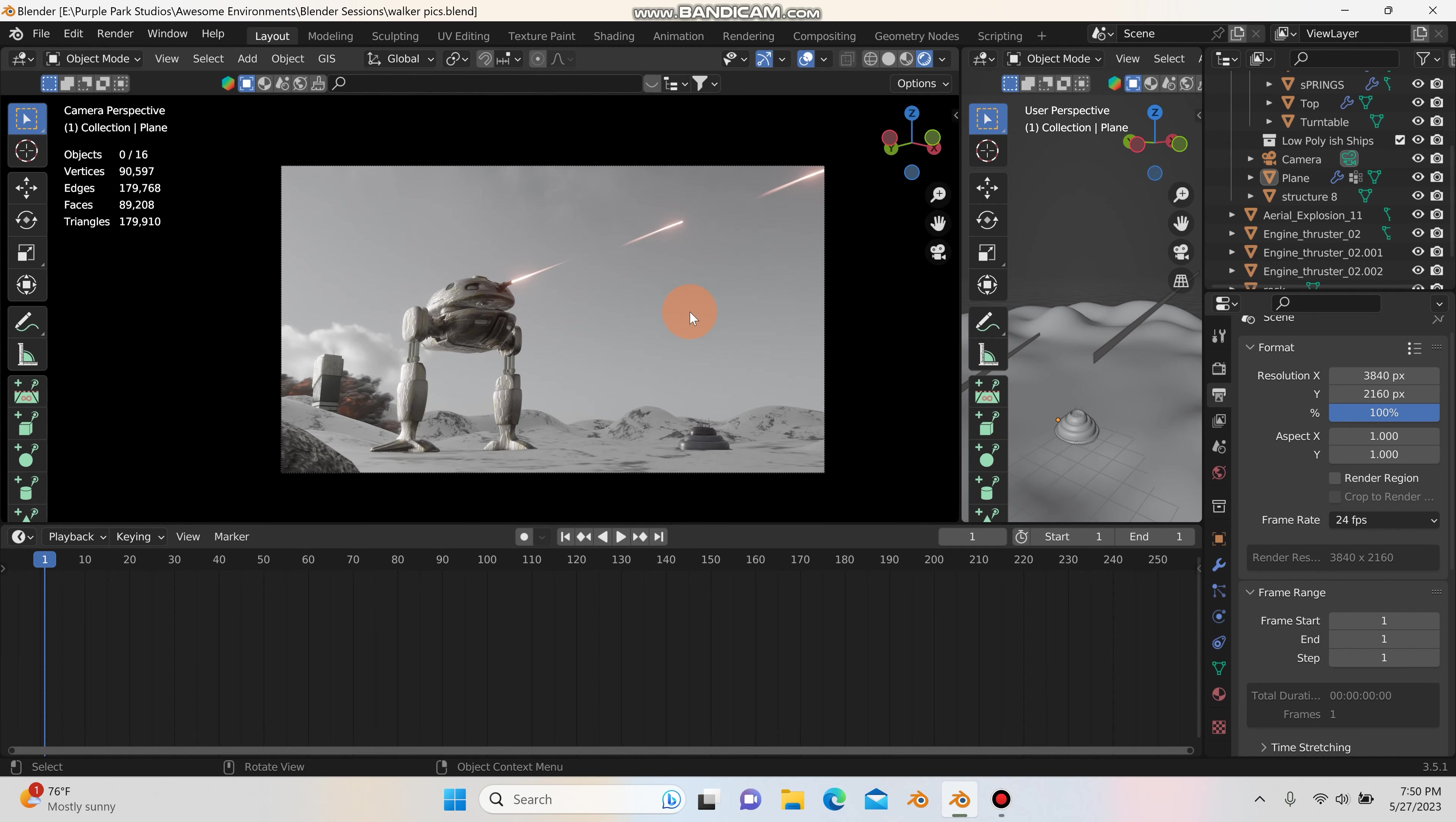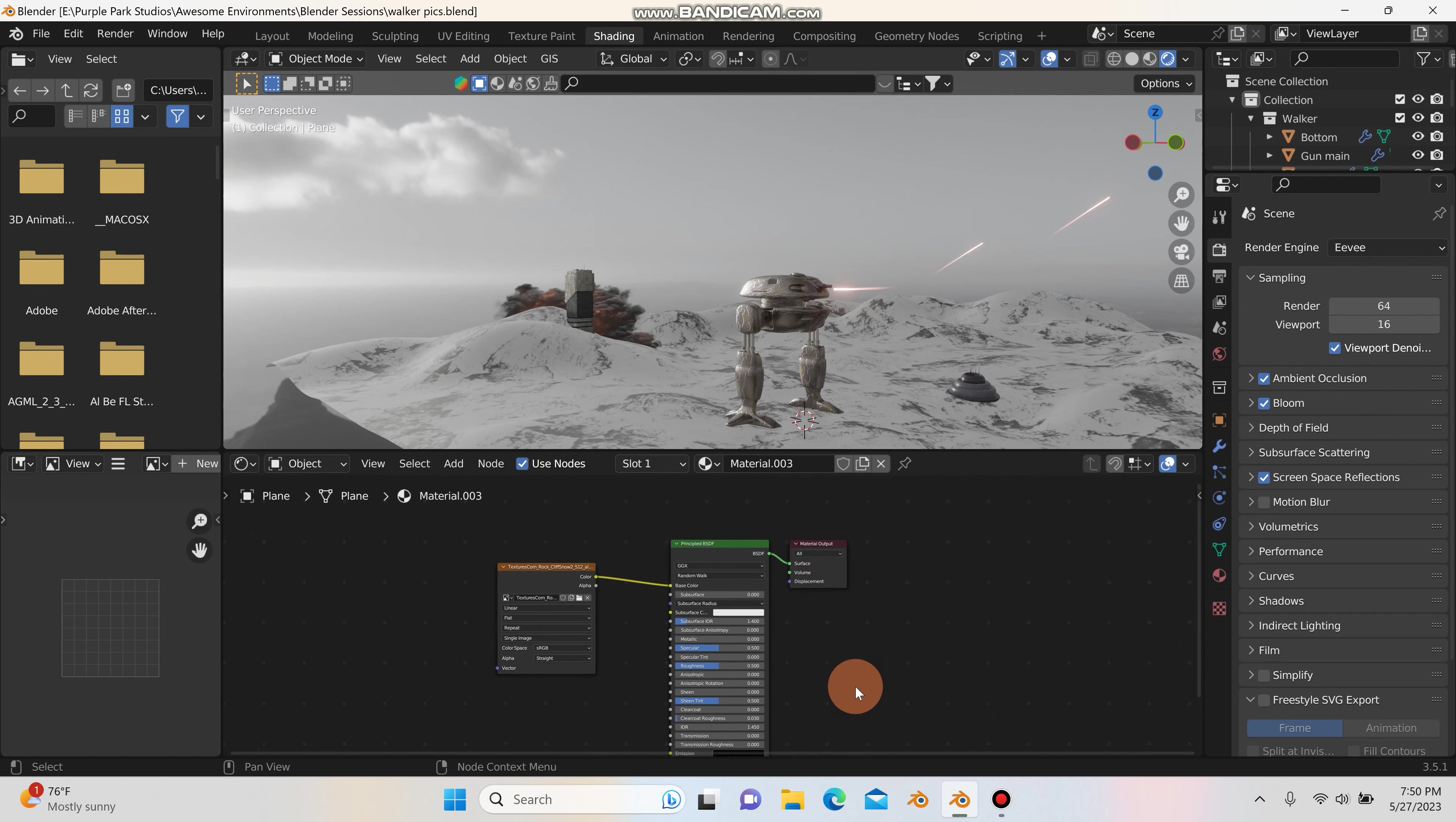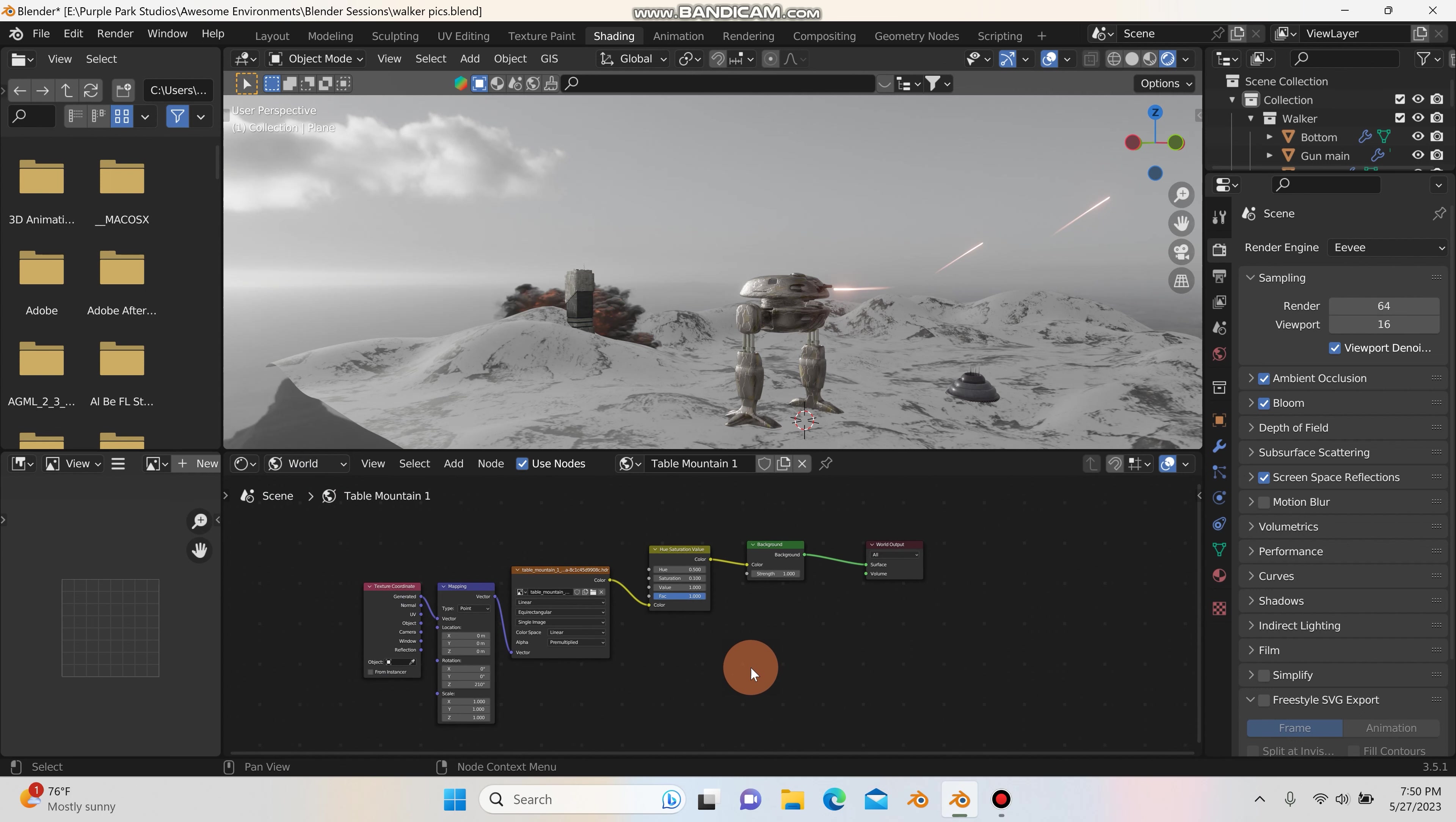So what we can do is we can hop into our shading tab and we'll go to rendered mode right here. And I'm just going to go ahead and switch this over from object to world. And this is my setup for the HDRI.